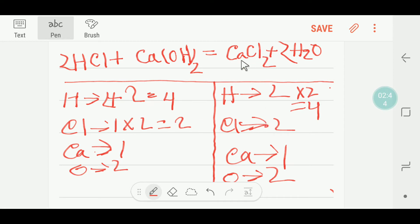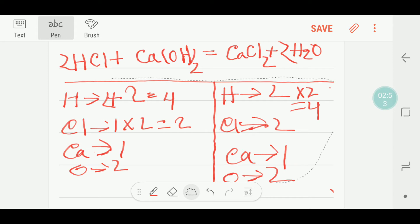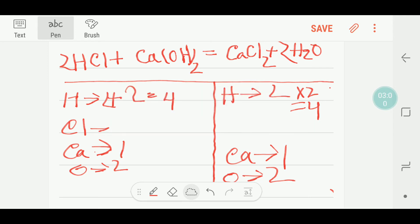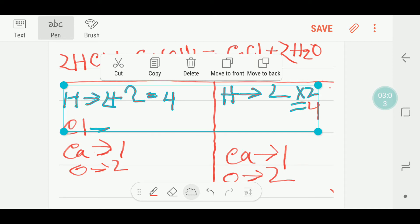Now I will show how to balance this equation applying a second technique. You will be able to apply this technique in the examination hall. Let's get started.